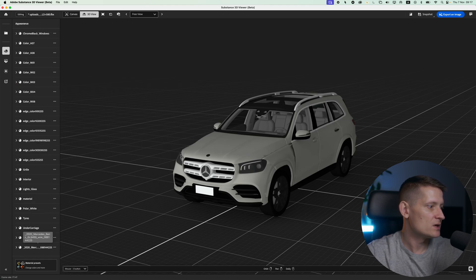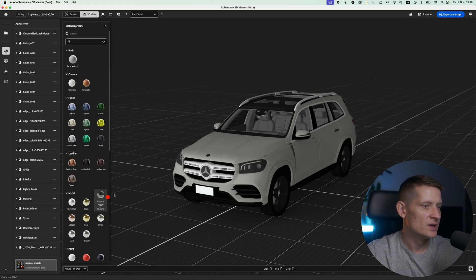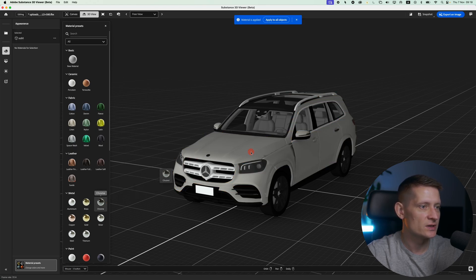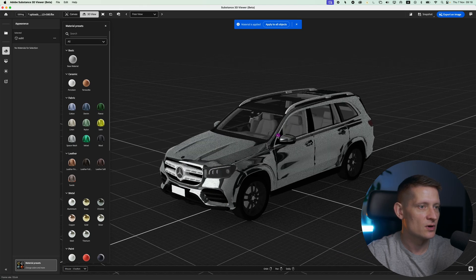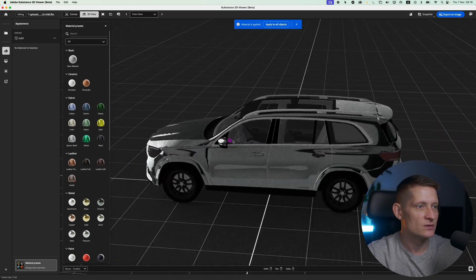We also have Materials. If I want to use one of these materials — let's say I want this car in chrome — I just take that material and drag it onto the car, and it applies the material to the car. Look how great that looks.